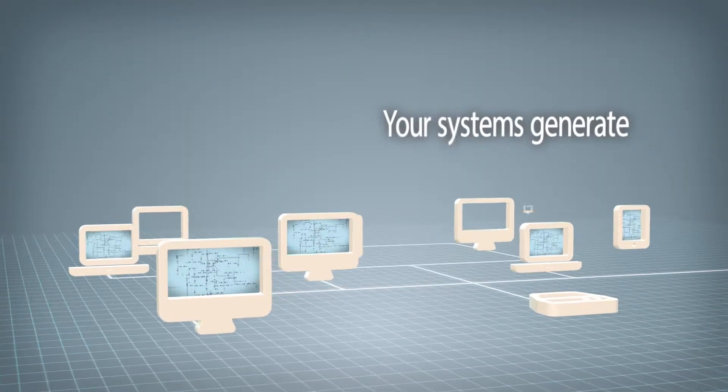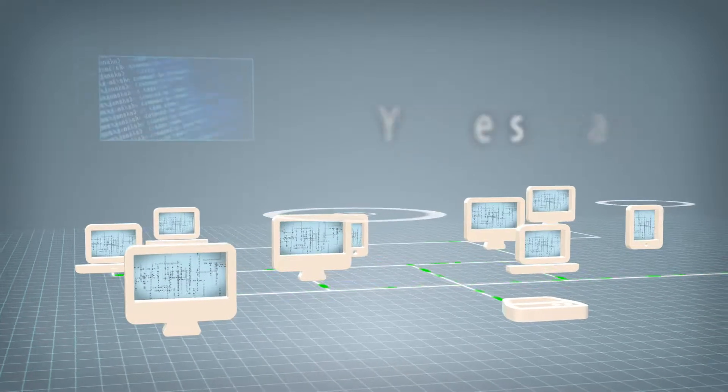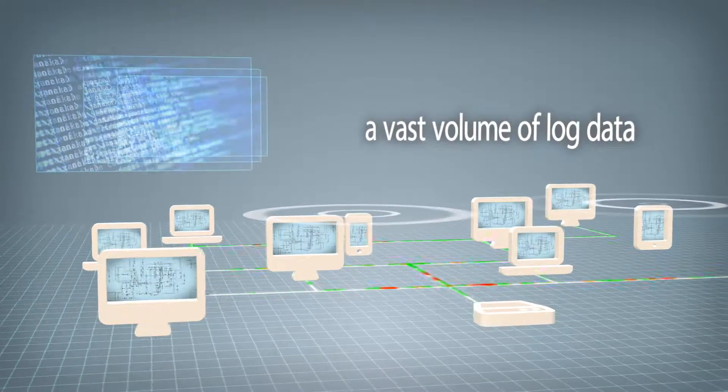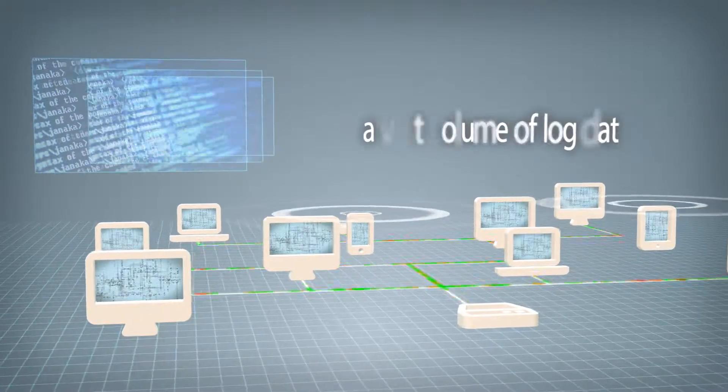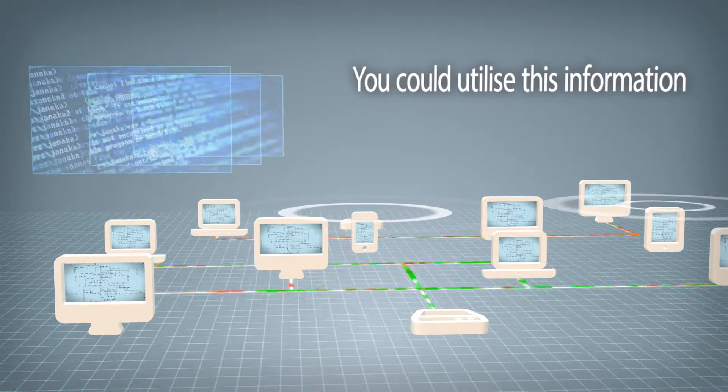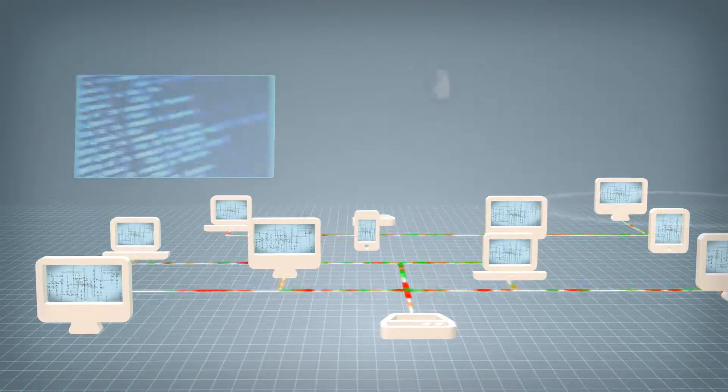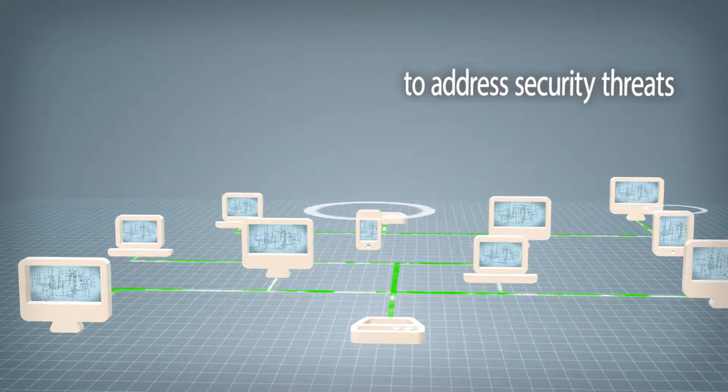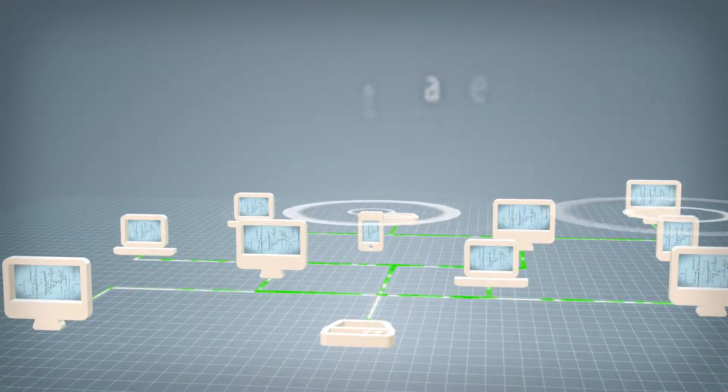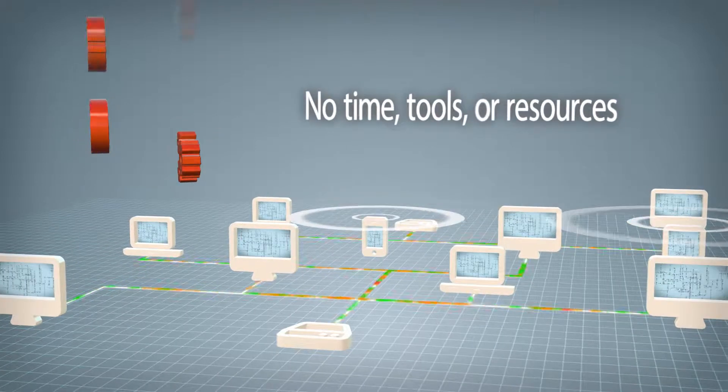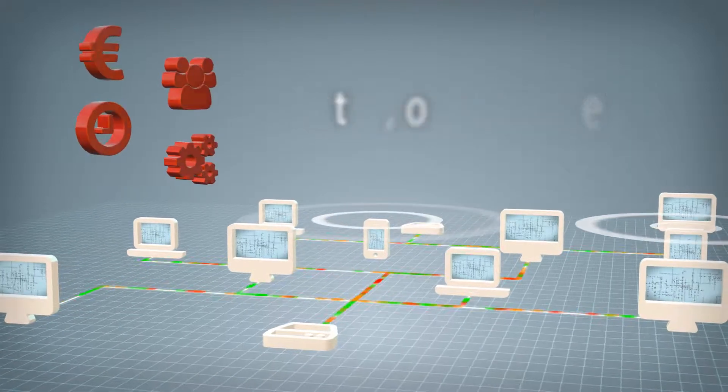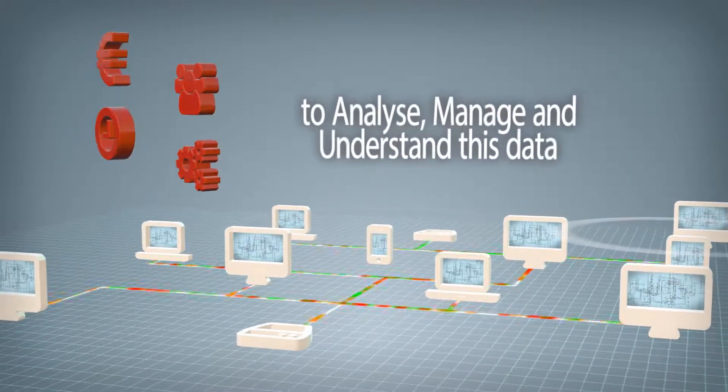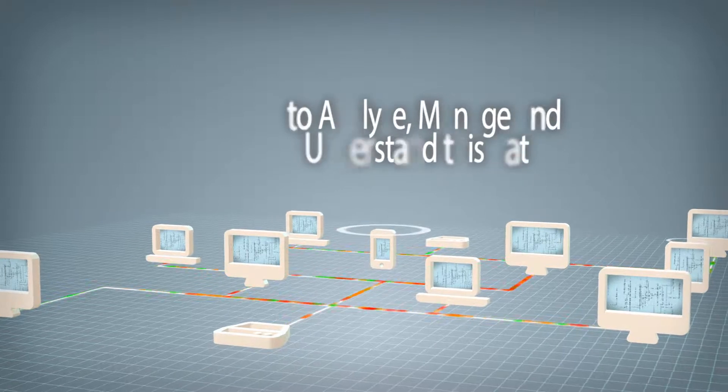The systems on your organizational network generate a vast volume of log data, but although you could utilize this valuable information in order to proactively address existing and emerging security threats, you cannot do so as you have neither the time nor the necessary tools or resources to effectively analyze, manage and understand this data.